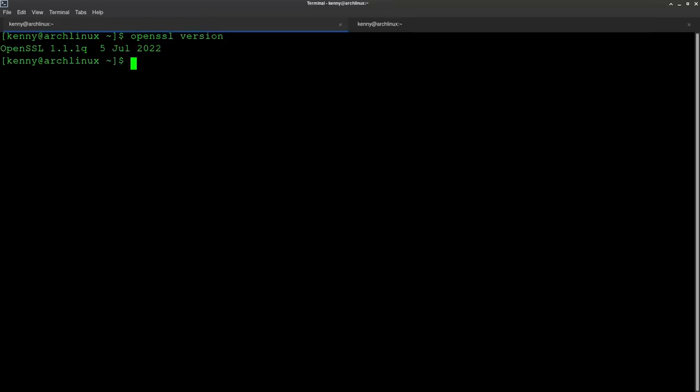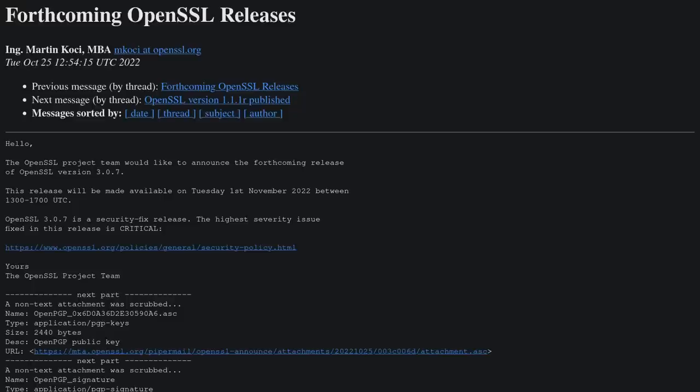And if you're wondering what the difference is between OpenSSL 3.x and 1.x, there's really nothing major for now. Like they both support, assuming you're on the latest subversion, they both support the latest protocols like TLS 1.3.